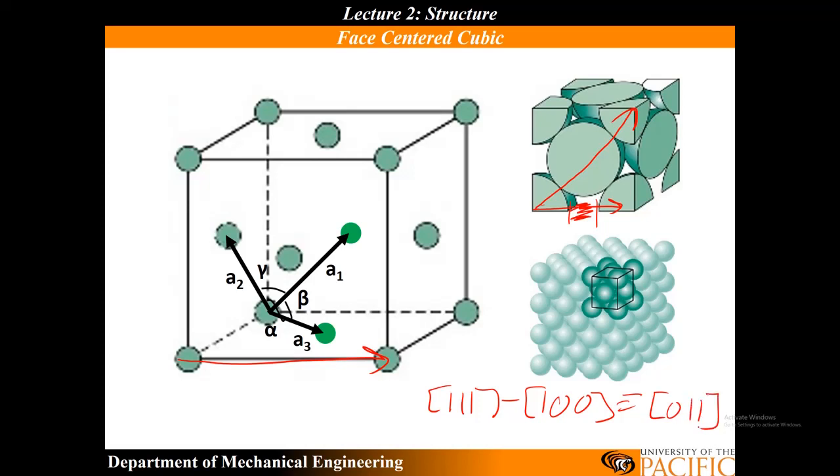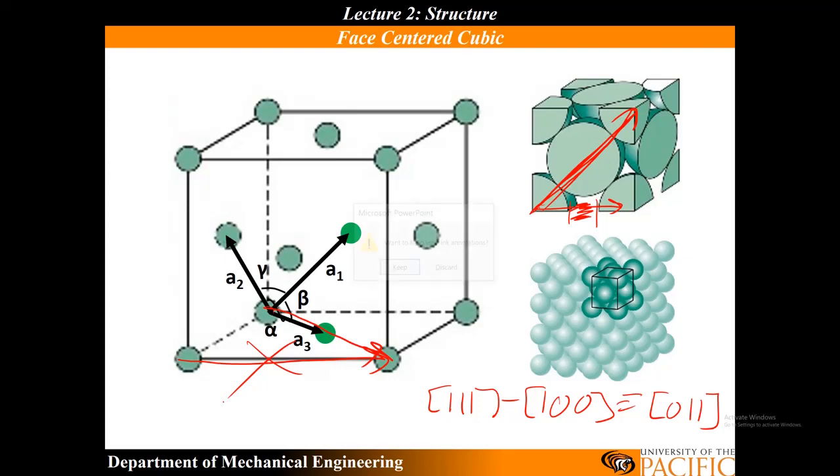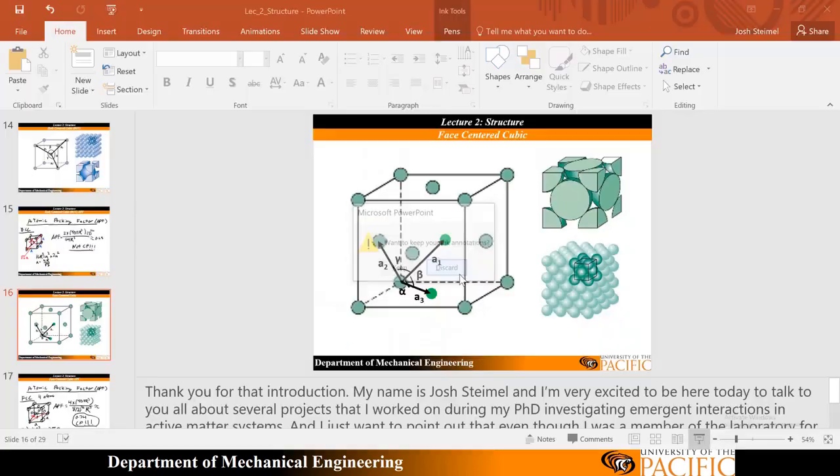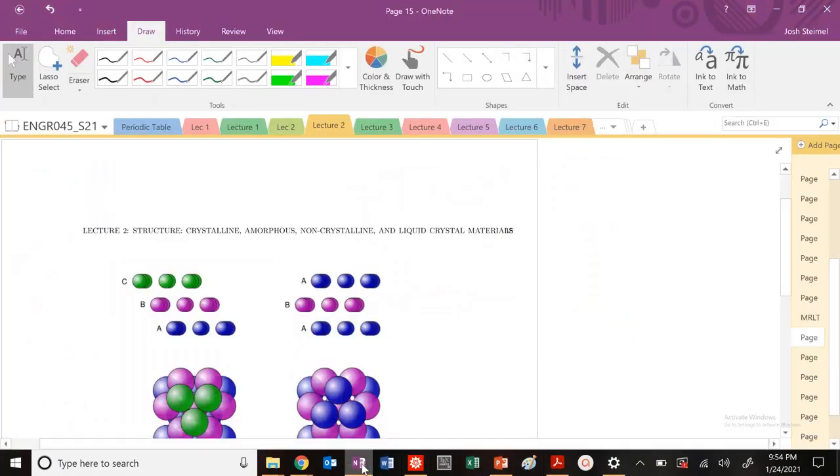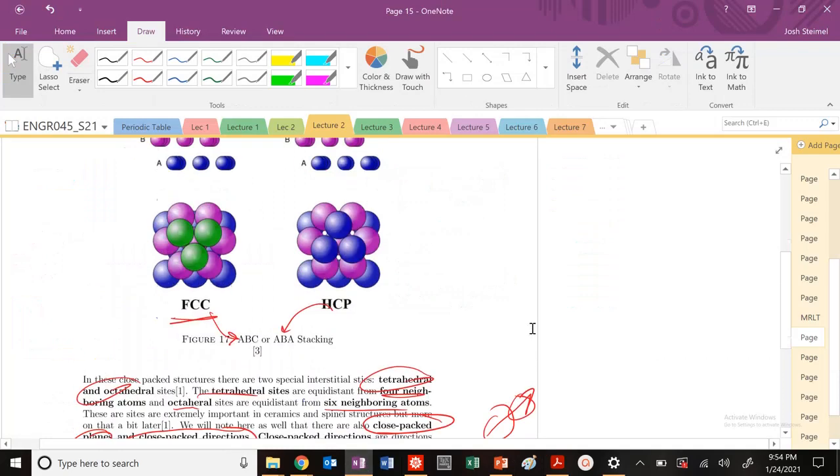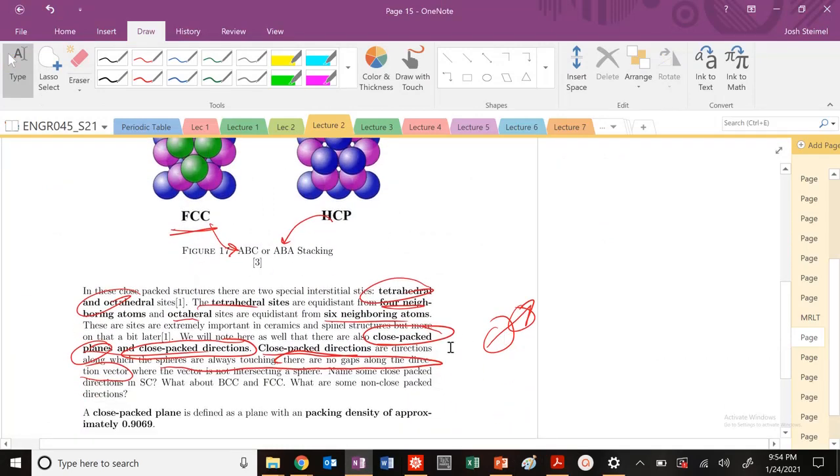If I look at that direction vector there, this direction, this is a close-packed direction. Why? Because I'm always going through atoms here. You can also go through the 1, 0, 0 direction right here. This would also be a close-packed direction, but not this one. So that is the close-packed direction. It's always passing through atoms. That is hopefully fairly straightforward.